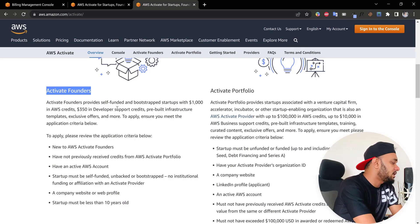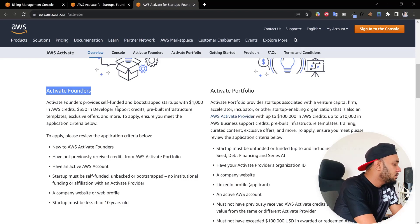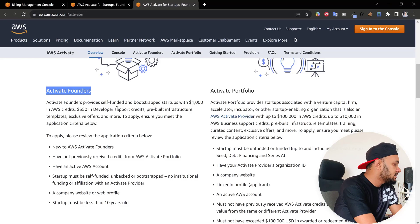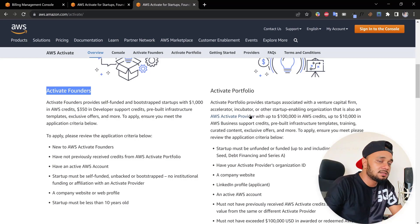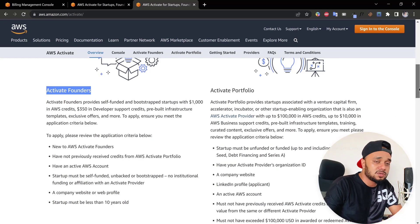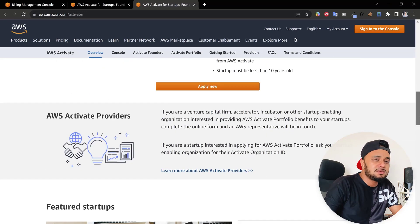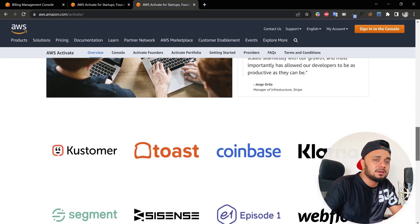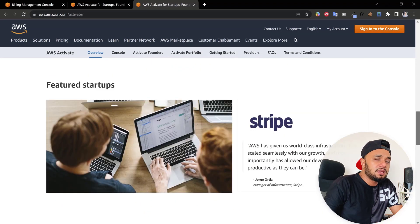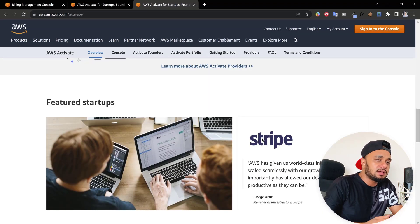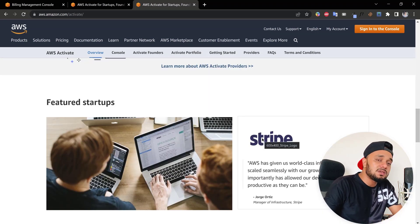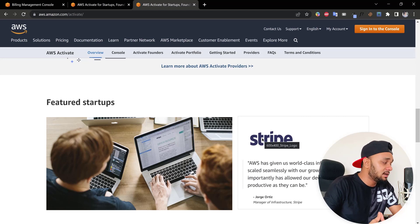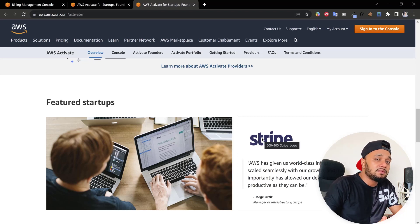Stripe is one of the biggest payment gateways in the world. I think you already know about Stripe. Stripe is using AWS, which means it's one of the biggest platforms to host your website and you'll get a lot of benefits.